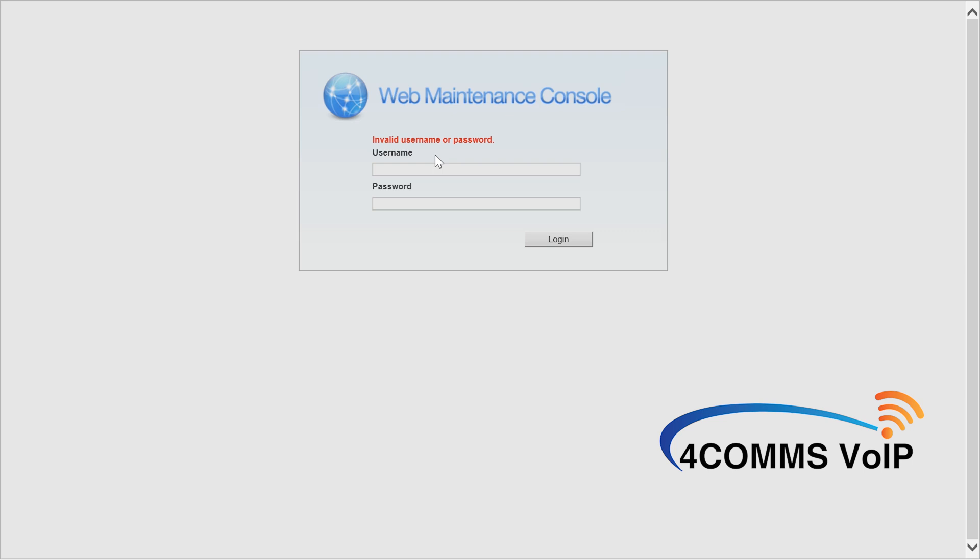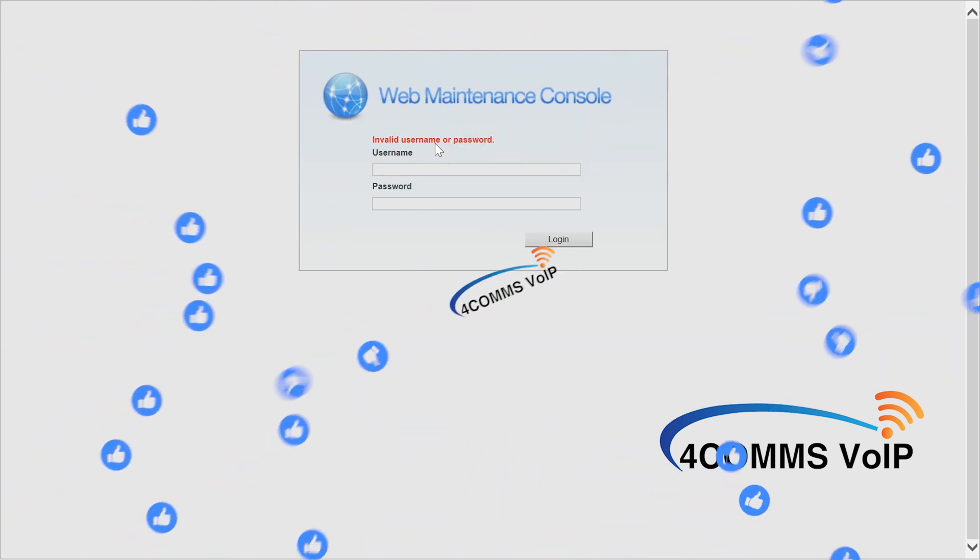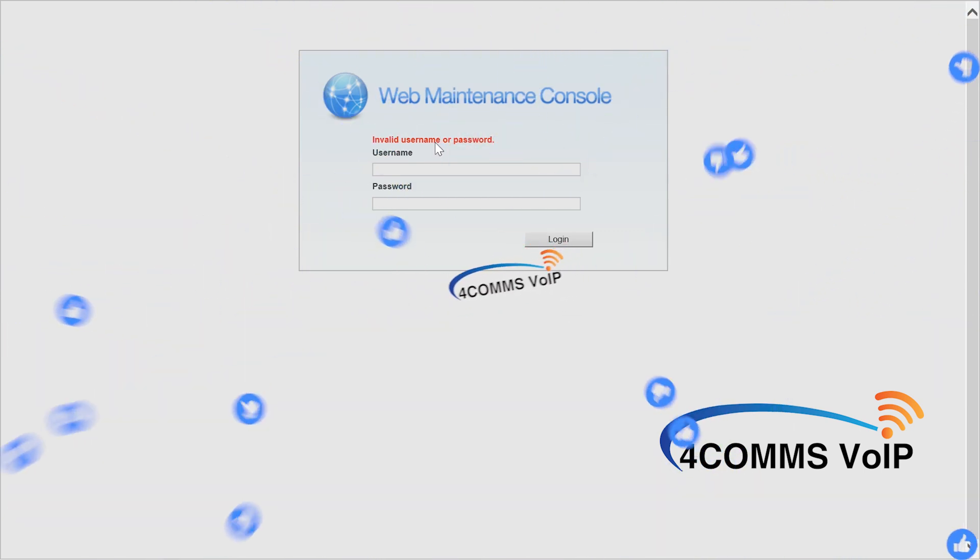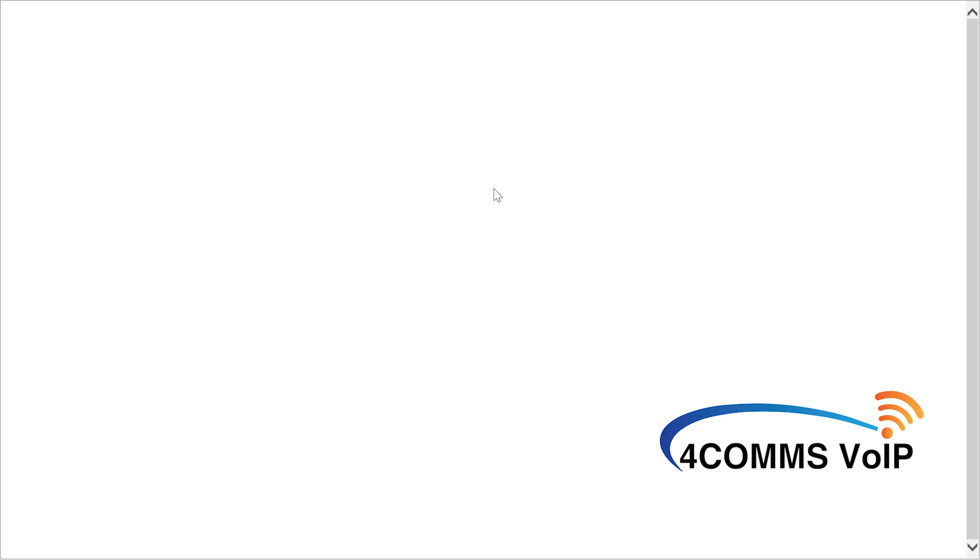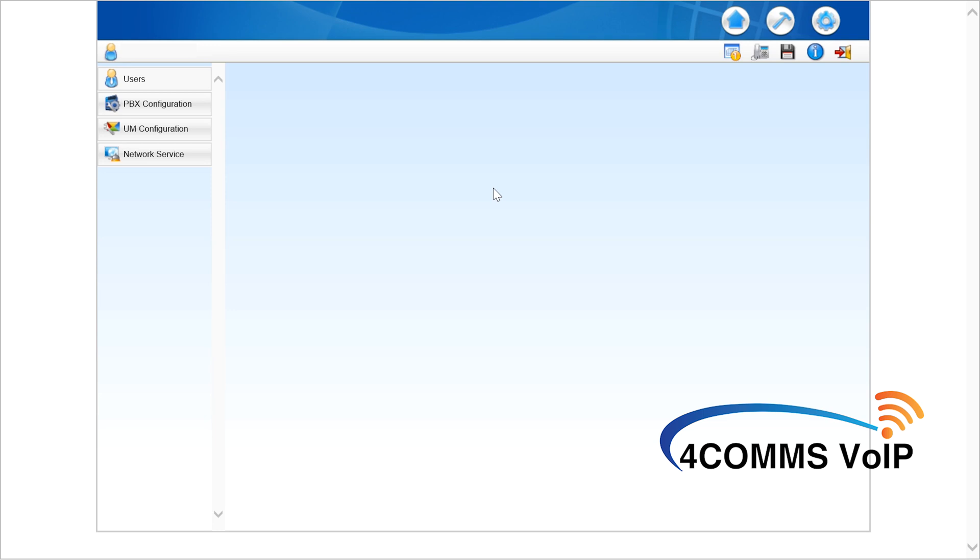While we're waiting guys, good time to hit the like button for the YouTube algorithm, really helps me out. So it looks like you've got plenty of time because it does take a while to log in to the NS700s. There we go.